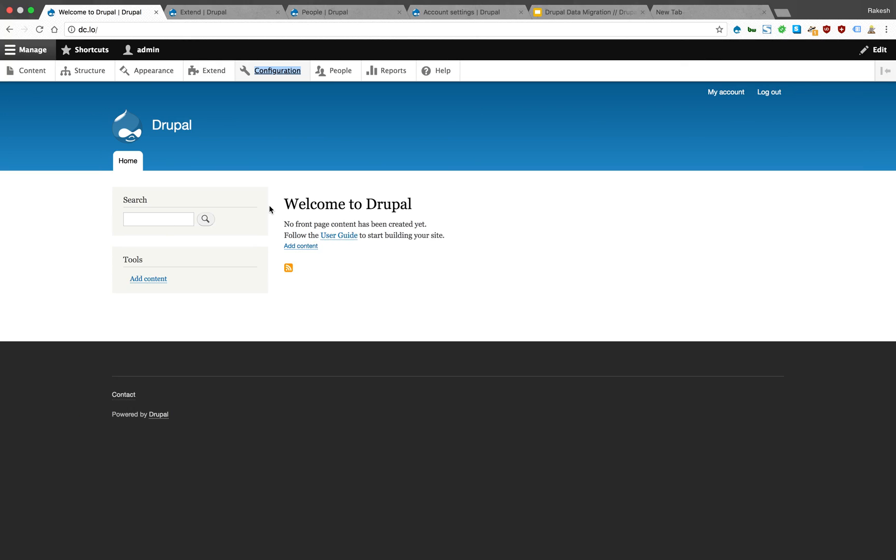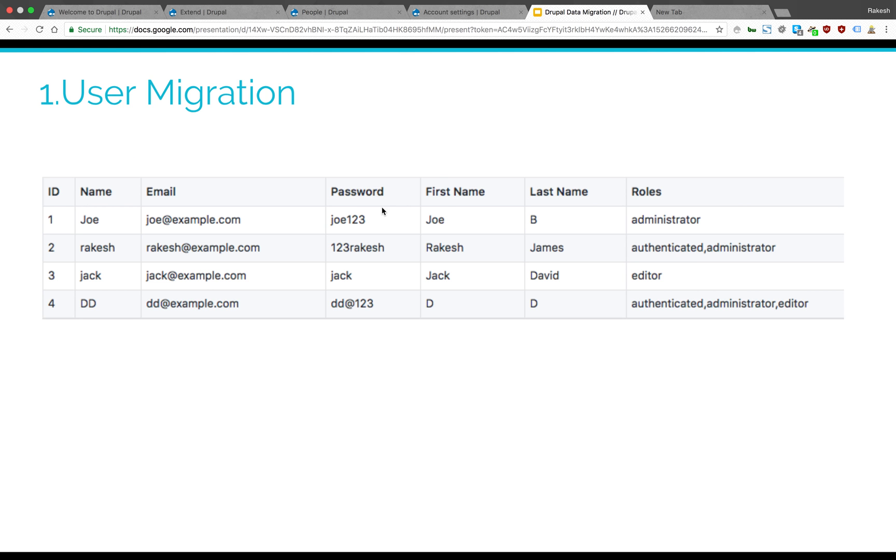Hi everyone, welcome to Drupal. Welcome to CSV migration into Drupal 8. We're going to migrate a CSV file into Drupal 8 system. We have details of users in a CSV file which has name, email, password, first name, last name, and roles. You can see there are multiple roles assigned and the password is also included.